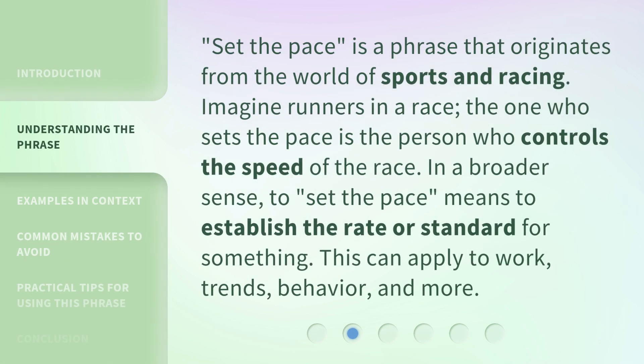'Set the pace' is a phrase that originates from the world of sports and racing. Imagine runners in a race — the one who sets the pace is the person who controls the speed of the race. In a broader sense, to set the pace means to establish the rate or standard for something. This can apply to work, trends, behavior, and more.